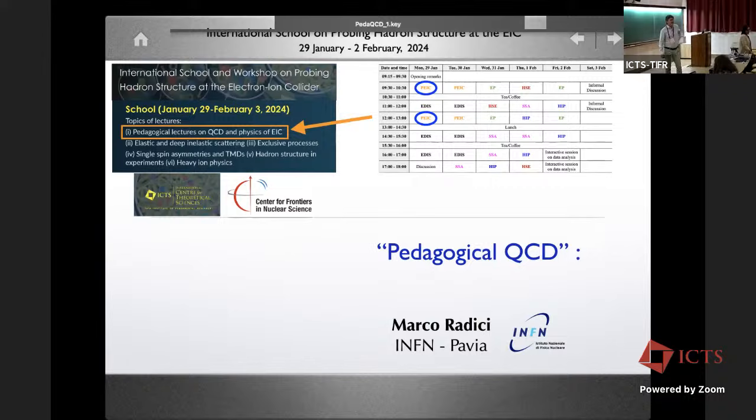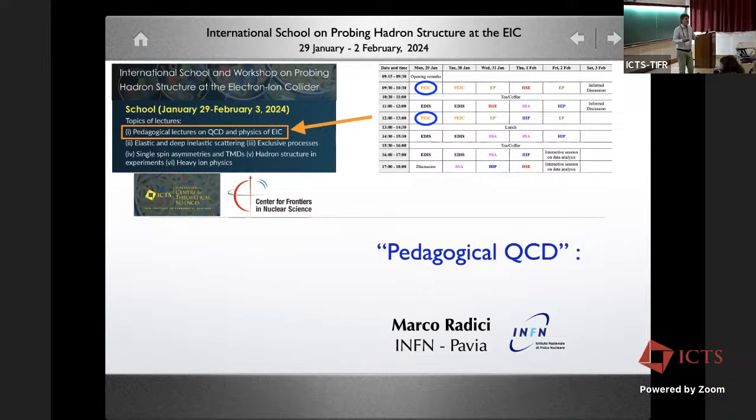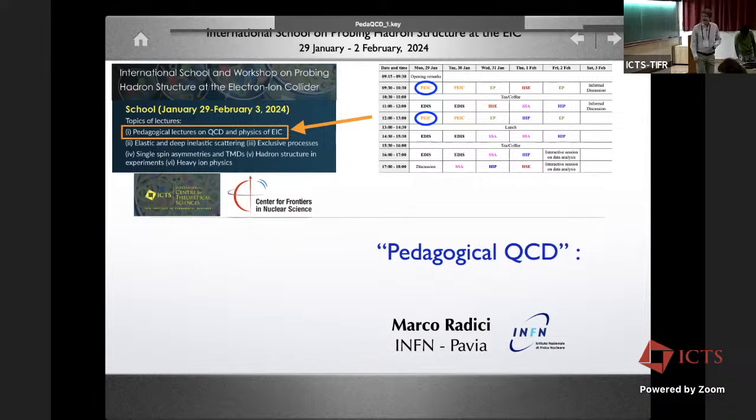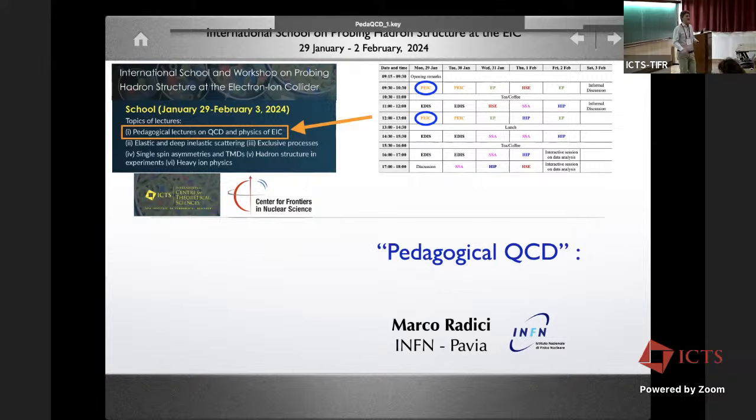Good morning everybody, thank you for coming. I have a double hat — I'm part of the organizers but also an invited lecturer. I would like to start by thanking the ICTS and CFNS for their support. This is my second time in India; I'm very happy to be here. The first time was just before the lockdown, so this is a new experience.